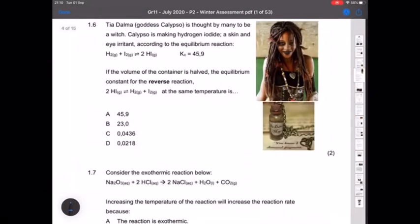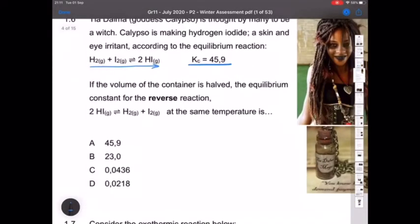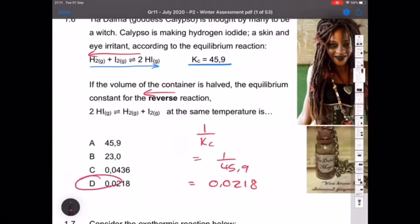Question 1.6: Goddess Calypso is making hydrogen iodide. The Kc value given is for the forward reaction. The question asks for the equilibrium constant for the reverse reaction if the volume is halved. For the reverse reaction it's simply the inverse of Kc: 1 ÷ 45.9 = 0.0218. Answer D.